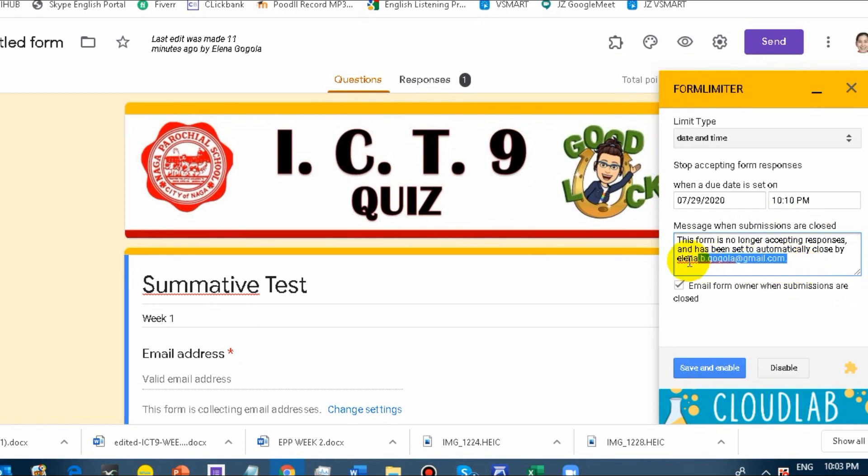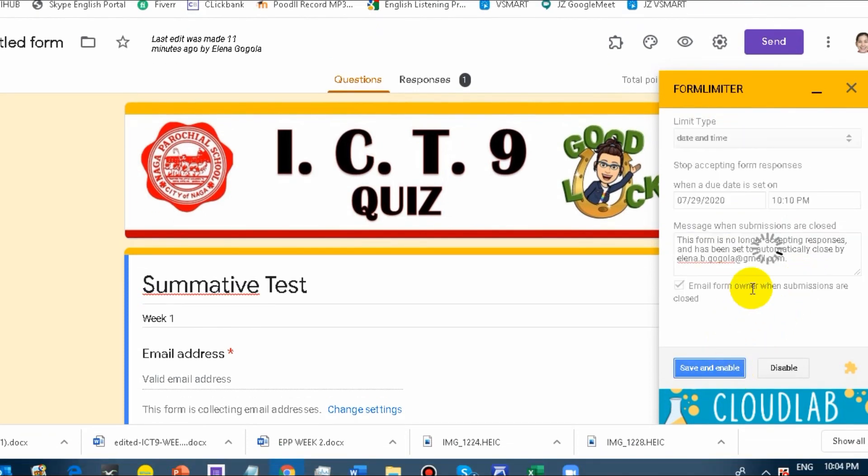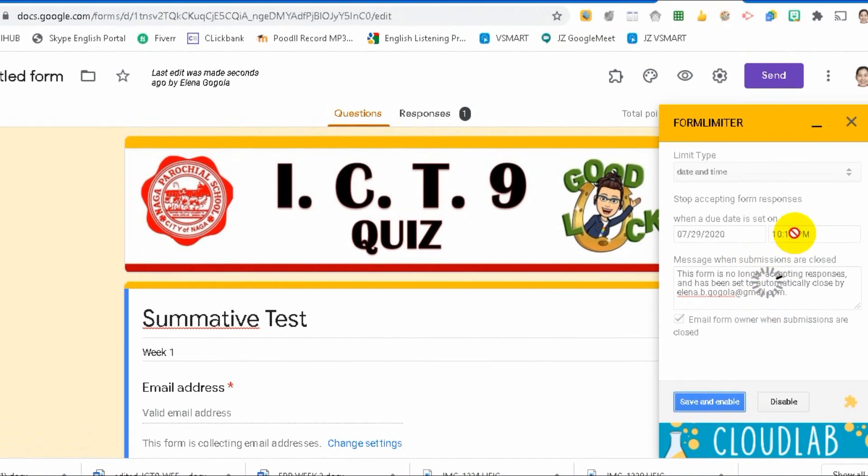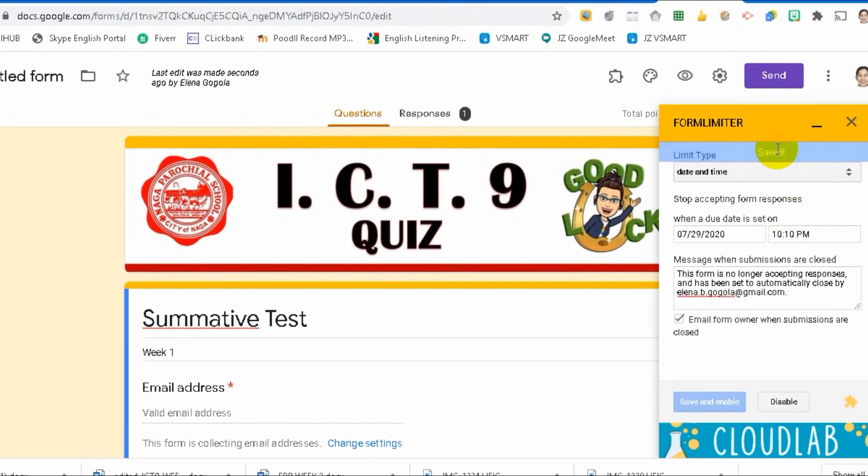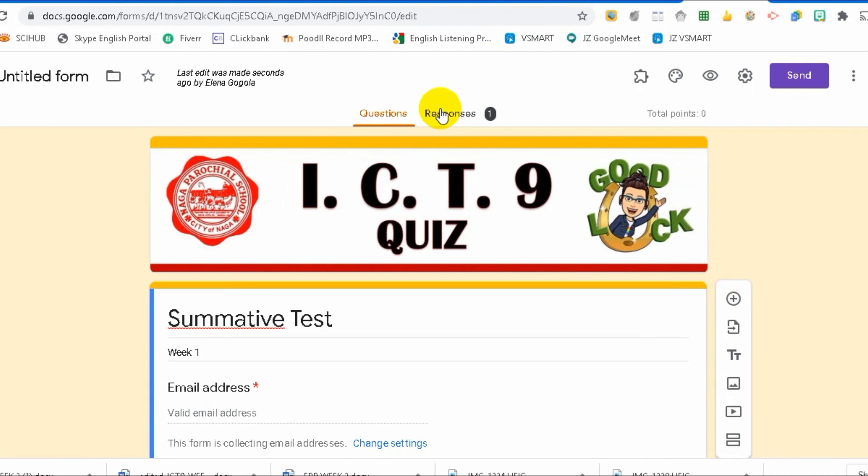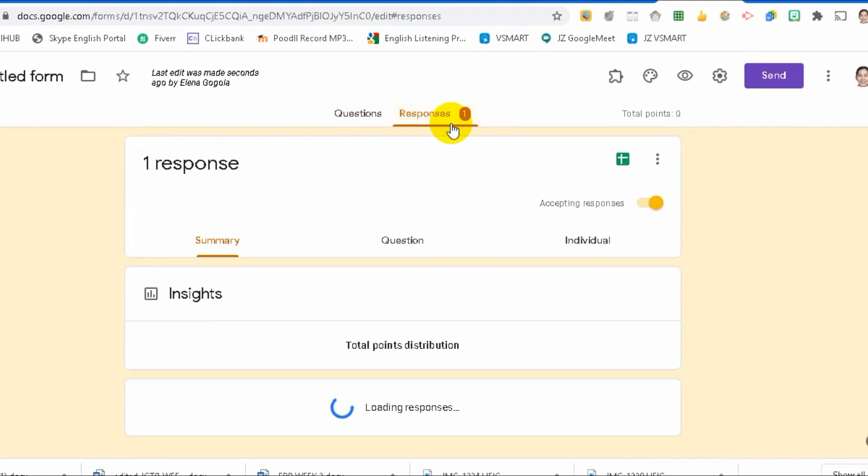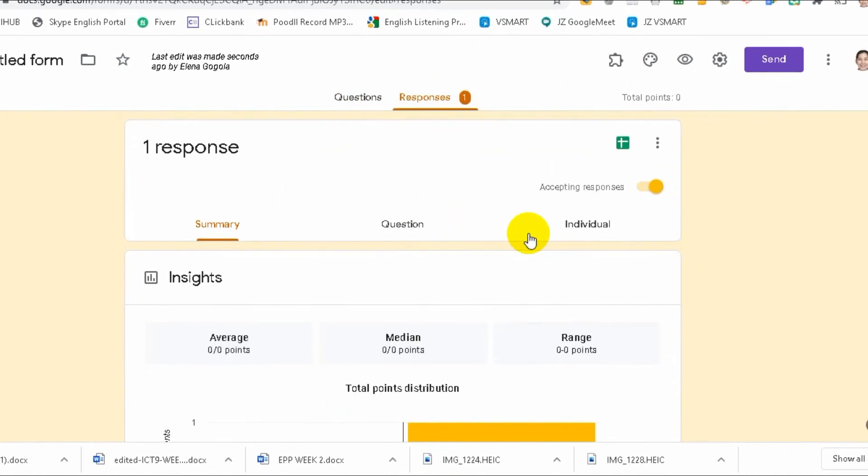It will be sent by the one who created this form, your email address. And then, save and enable. After it's saved, let's try to respond. It's 10:04.